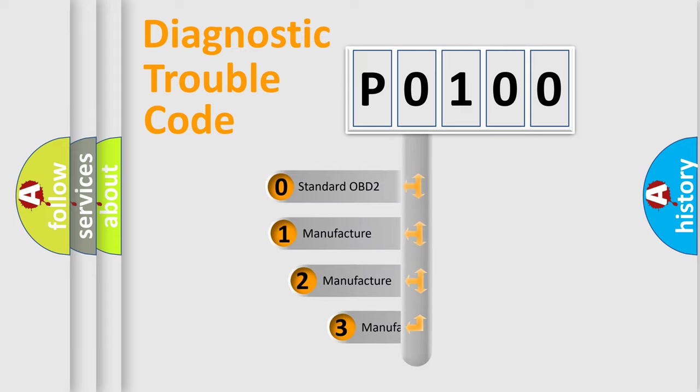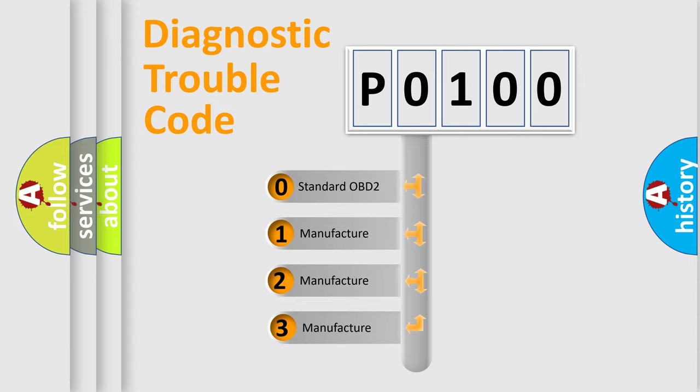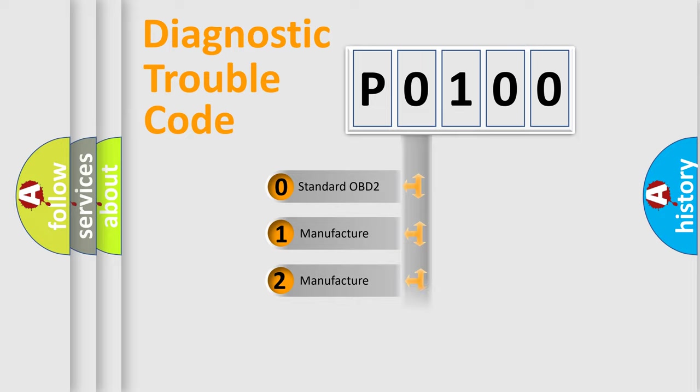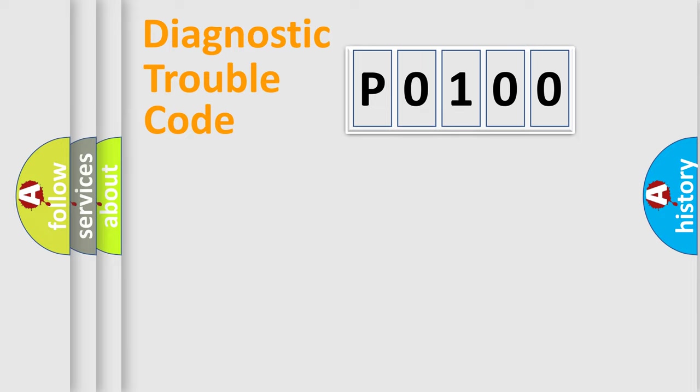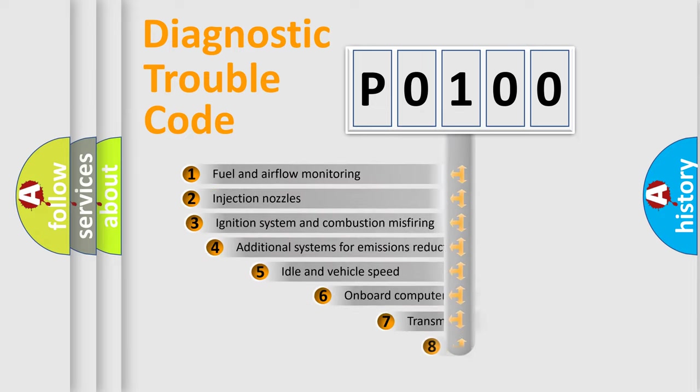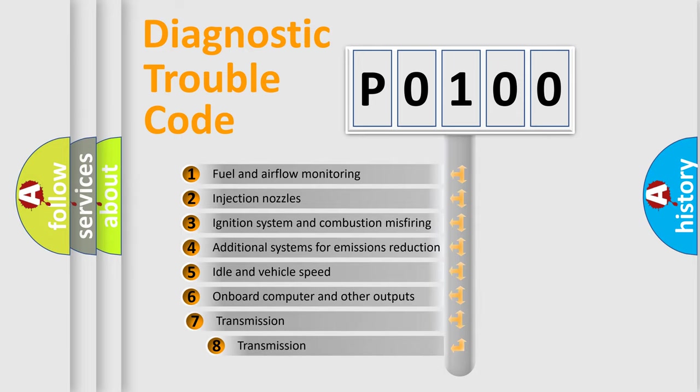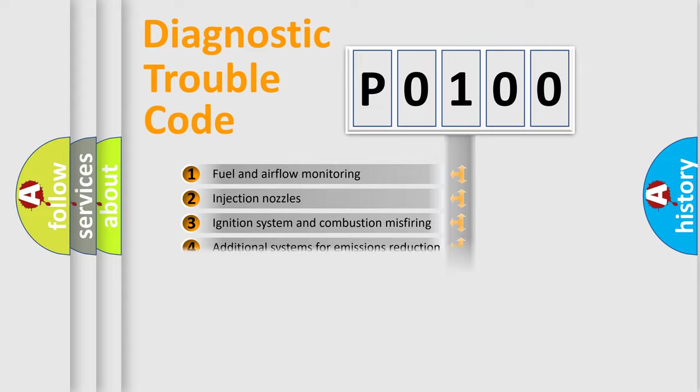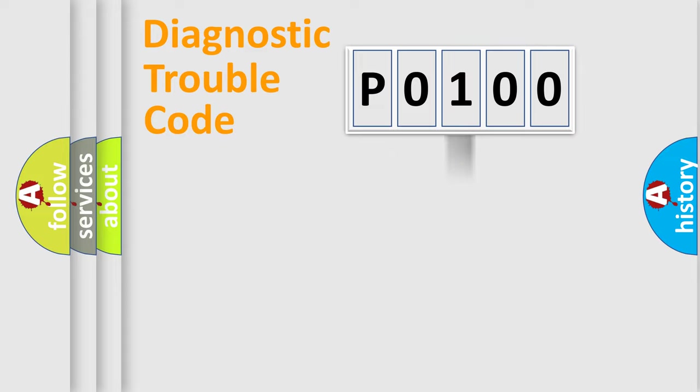If the second character is expressed as 0, it is a standardized error. In the case of numbers 1, 2, 3, it is a more precise expression of the car-specific error. The third character specifies a subset of errors. The distribution shown is valid only for the standardized DTC code.